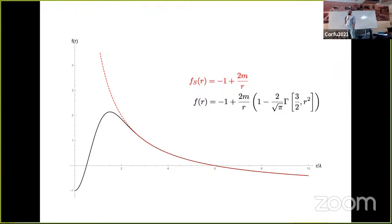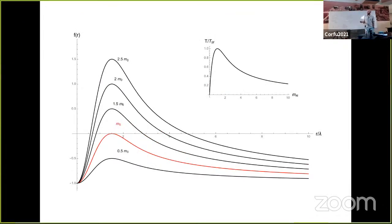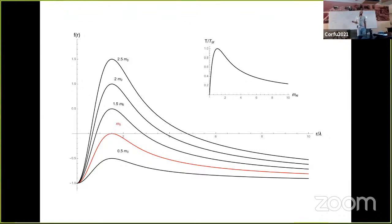An important thing about black holes is the position of their horizon, which is basically the point where the metric function crosses the horizontal axis. In the usual Schwarzschild case there is only one horizon, here located at R equals six Planck units. In the non-commutative inspired case there are two horizons. The solutions start at minus one, go up, turn, and go to minus one again. As you decrease the mass, the two horizons move toward each other and merge at some critical value of mass.